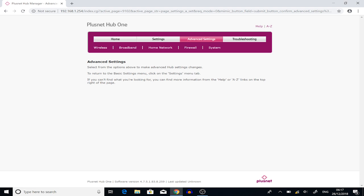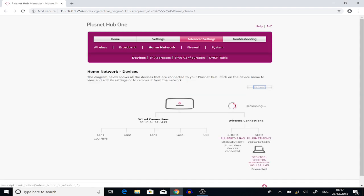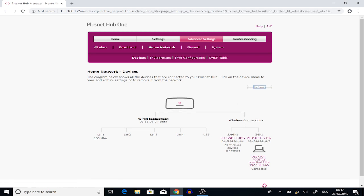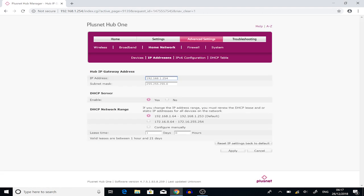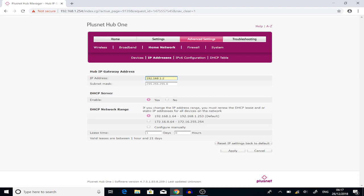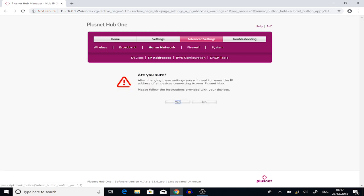So, you're going to go to the home network device, and you're going to go to IP addresses, and you want to change this. Now, after we're done with the whole setup of this router, this router will no longer be accessible because we will not need it. You're going to apply those, and you want to press yes.